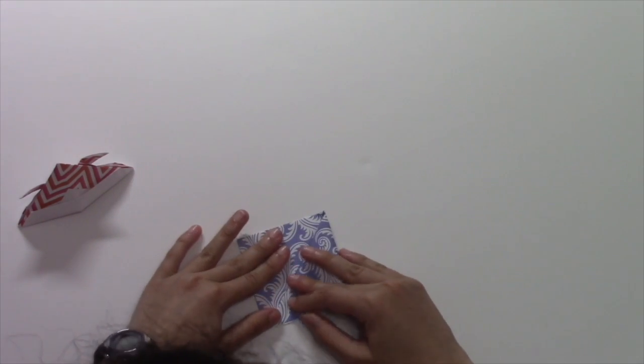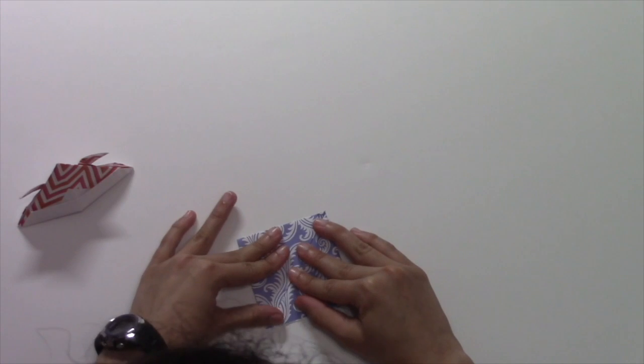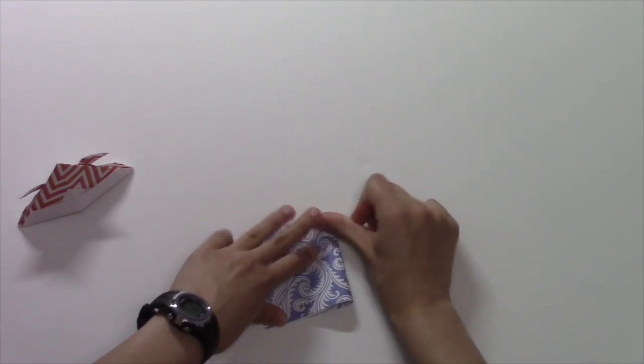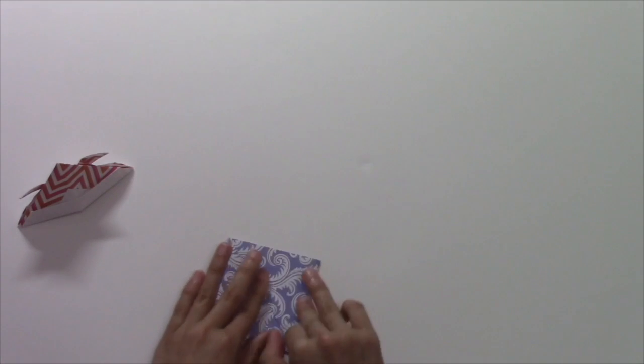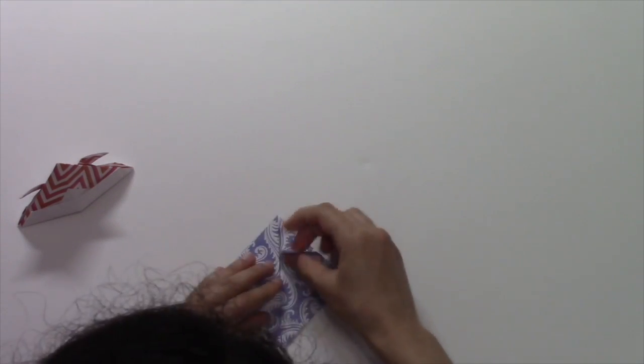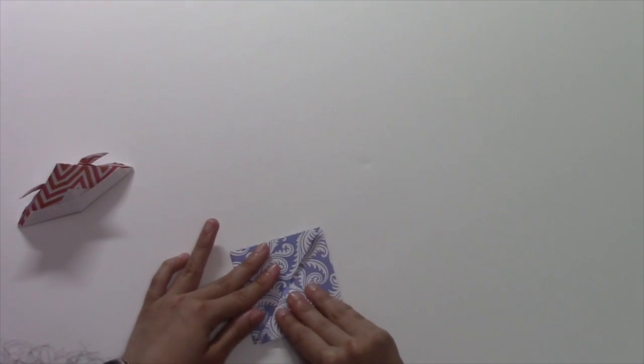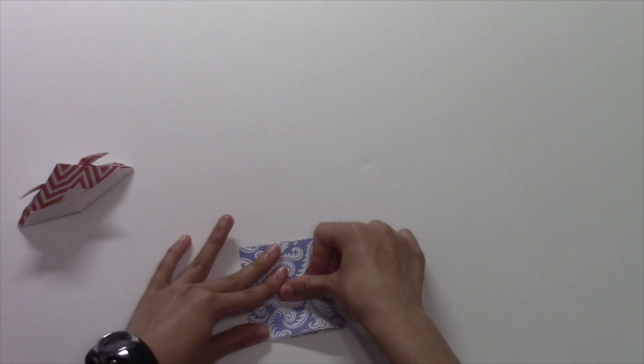Fold this up again. And then we fold these top parts down like this.